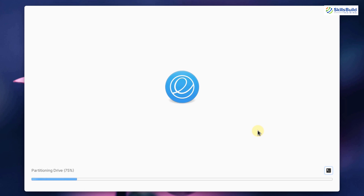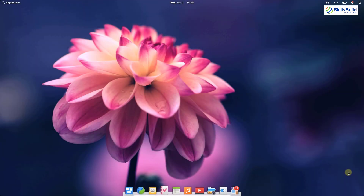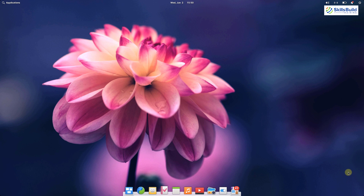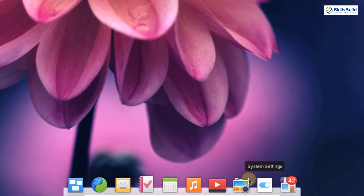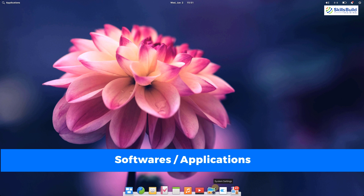Now that we are done with the download and installation, let's have a review and give our first thoughts on Elementary Operating System 6. If we talk about the default look, it is pretty aesthetic and clean, and it more looks like a macOS interface. The icons look a bit old in terms of feel, so I think this part could have been improved, as we are getting sharper and cleaner icons in newer Linux distributions.